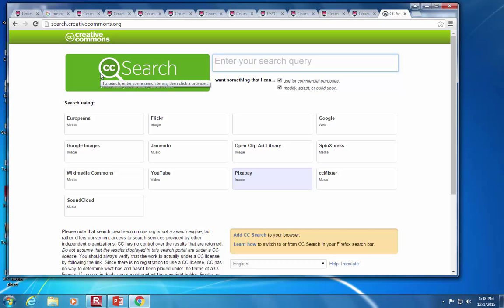There's also something called Creative Commons — in between public domain and copyright. This is where someone produces content, uploads it online, and says anyone can use it as long as you credit me, or anyone can use it but you can't make money off it. Arguably that makes it usable in your lecture material. For example, you can search Flickr for biology images.